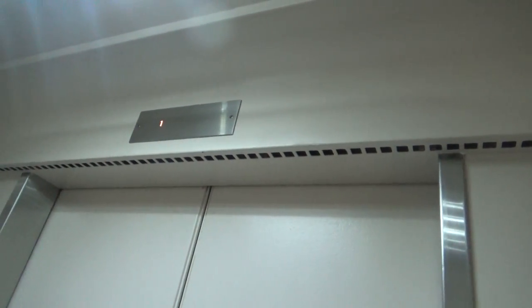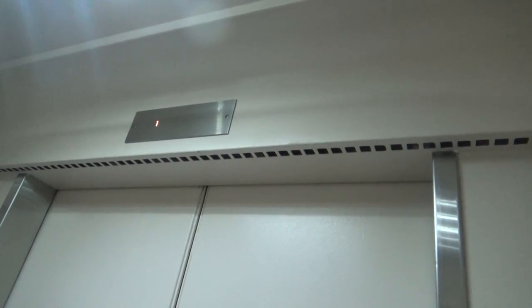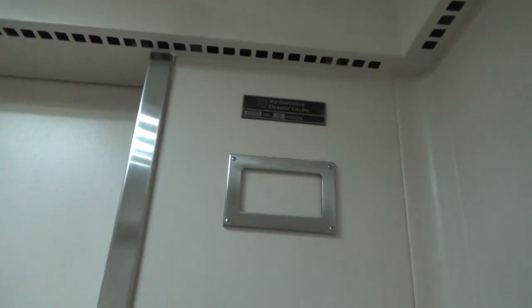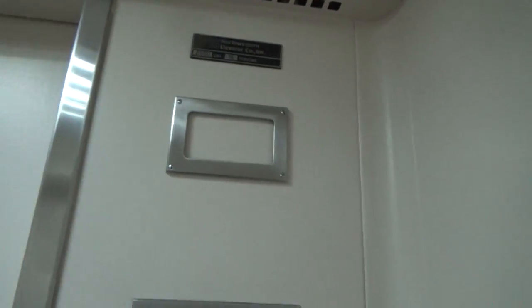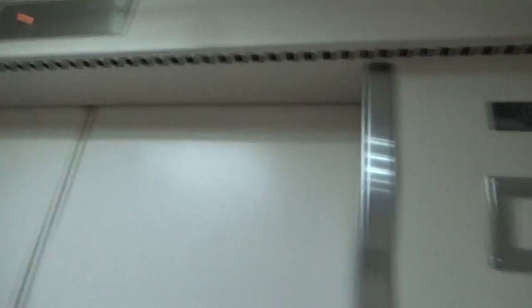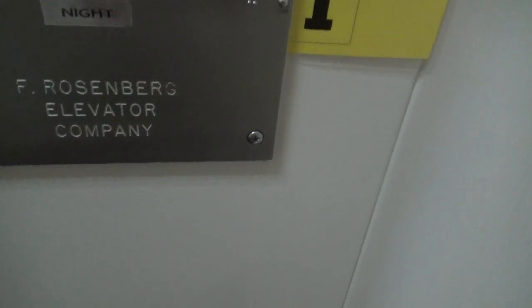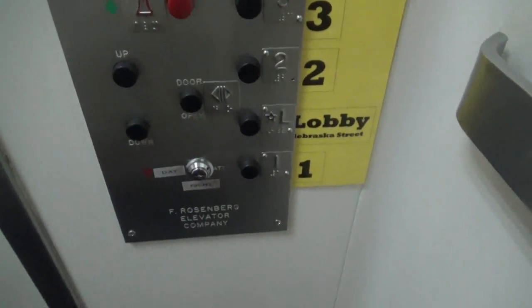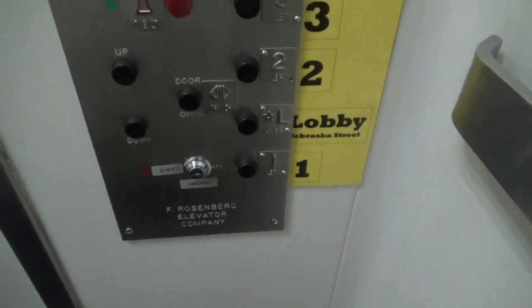Now the reason why I started inside the elevator is because there's a custodian out there and they didn't want to see me filming, so that's why I started in here. So this elevator is a F. Rosenberg slash Northwestern Dover. And look at this guys, aren't these fixtures just amazing?